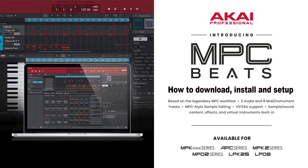Hello and welcome friends. In this video I am going to tell you how to download, install and setup MPC Beats on your desktop or laptop.